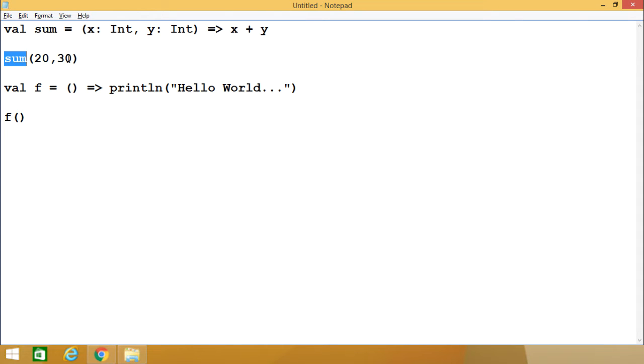If we write sum(20, 30), then 20 will be assigned to x and 30 will be assigned to y at runtime. Then x plus y — so 20 plus 30 — we are expecting 50 will be coming out.